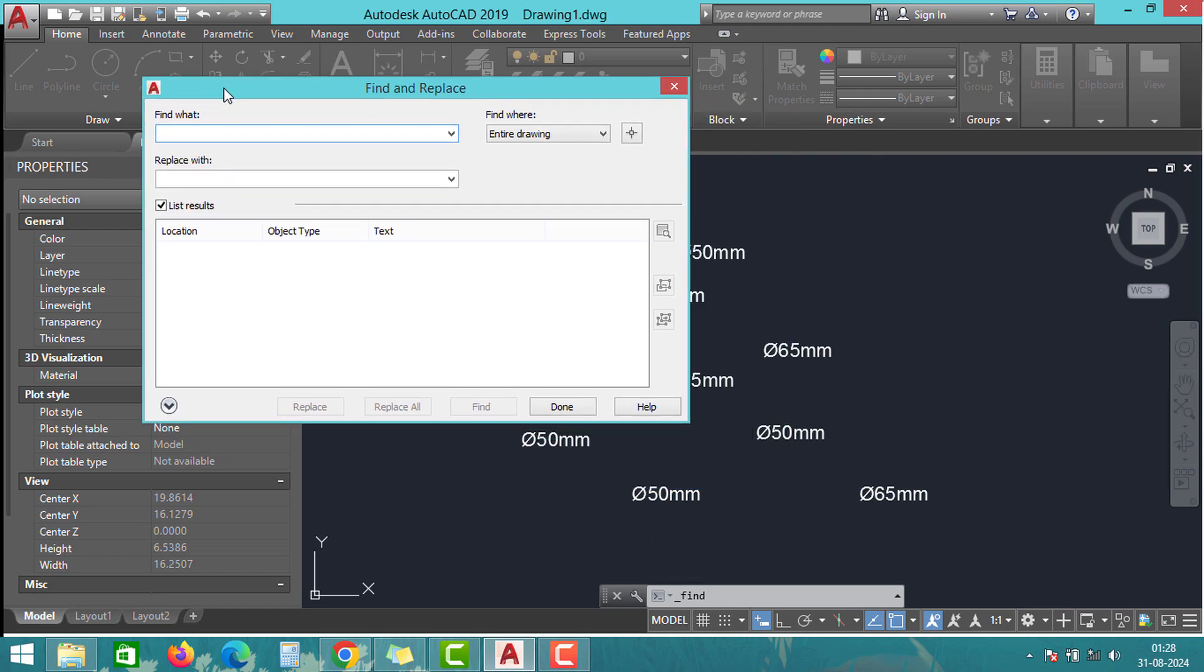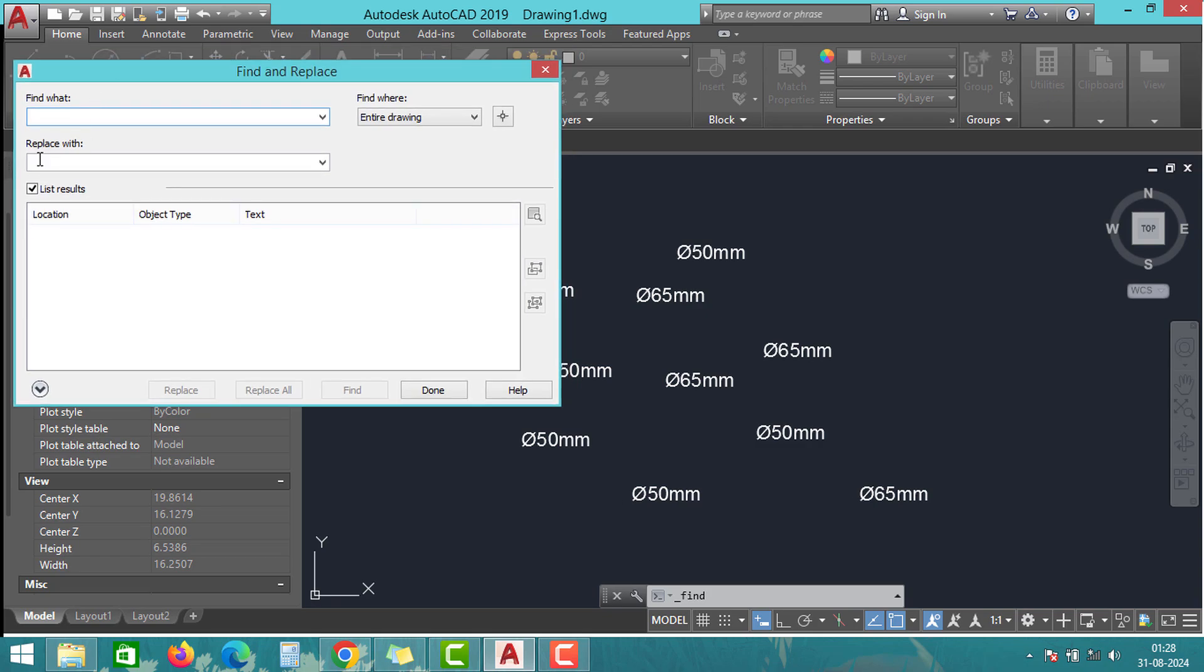In the Find What field, enter the value 50. And in the Replace With field, enter the value 75.